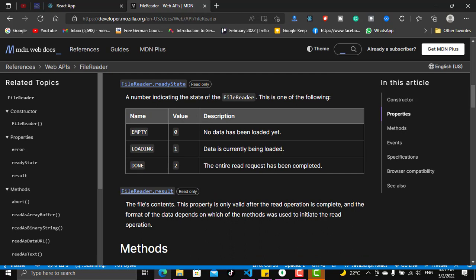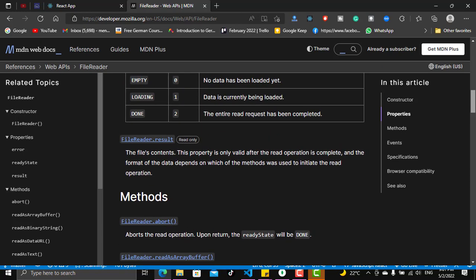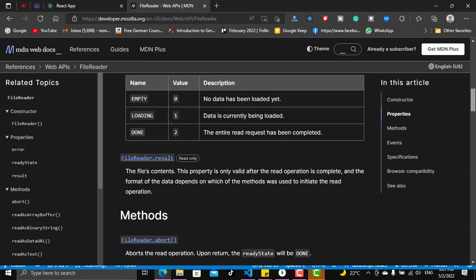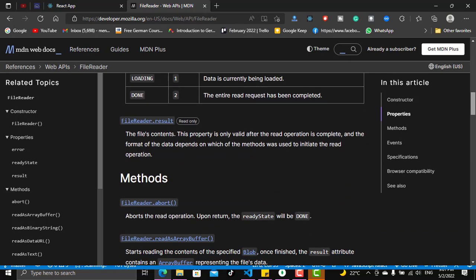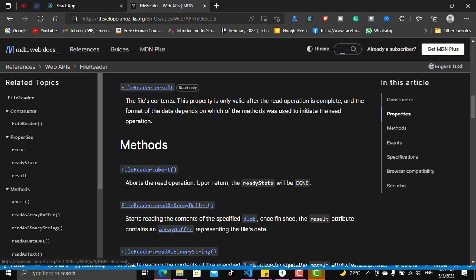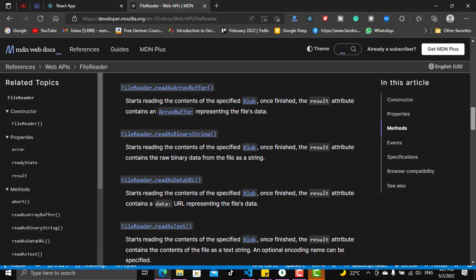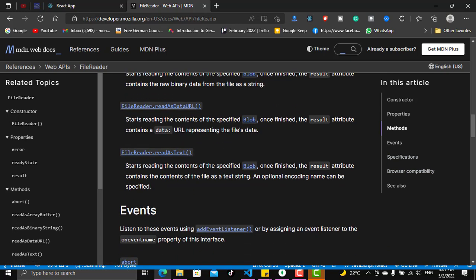The FileReader has three ready states: empty, loading, and done. We won't need to worry about those right now. There are many ways to get a result from the FileReader, but the FileReader result is actually what we need. Once you instantiate a FileReader, you have access to some methods, like readAsArrayBuffer for videos, and what we really need here is readAsDataURL.